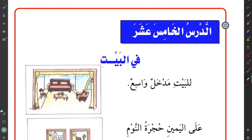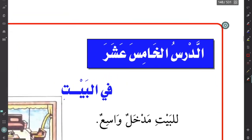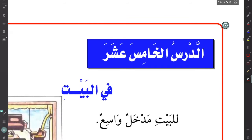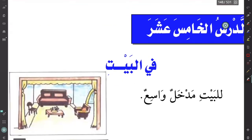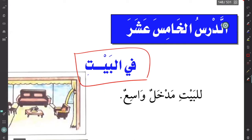أعوذ بالله من الشيطان الرجيم، بسم الله الرحمن الرحيم. السلام عليكم ورحمة الله وبركاته، أهلاً وسهلاً ومرحباً بكم في درسنا. We're starting with الدرس الخامس عشر — the 15th lesson. The title of the lesson is في البيت, which means 'in the house.'